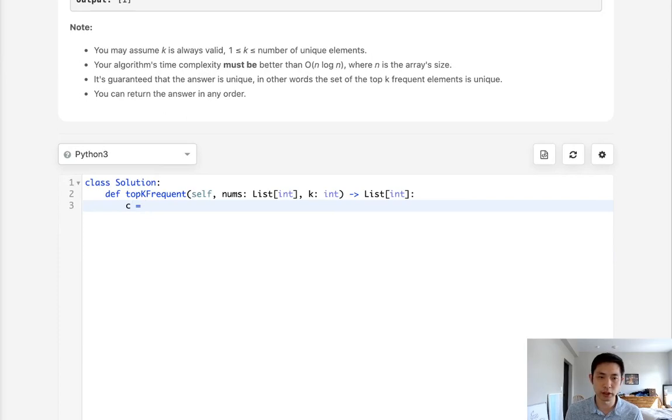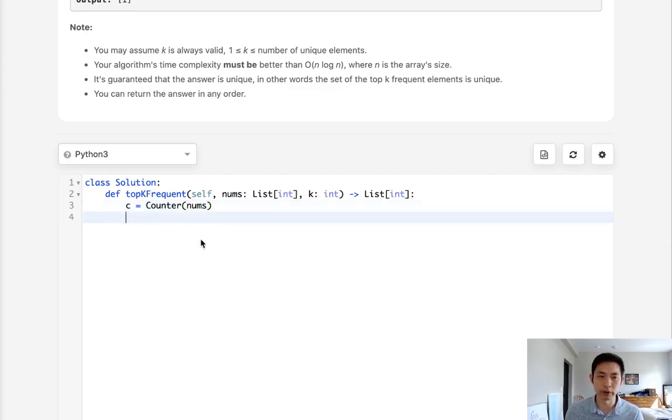I'm just going to call it C and invoke Python's Counter object with nums as input. So now we have a dictionary with all of the integers as the key and the value being the number of times it appears.